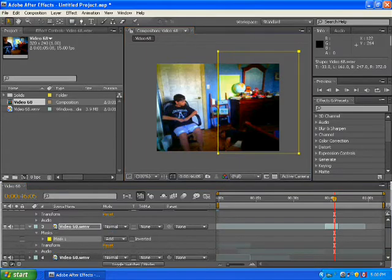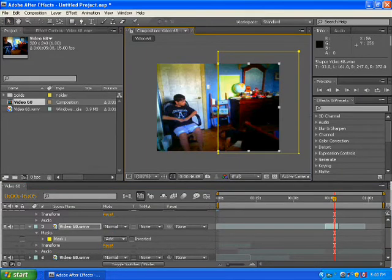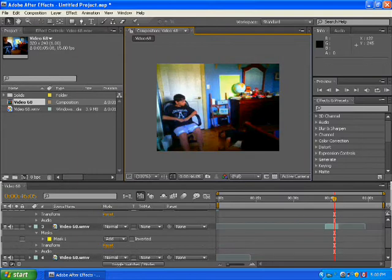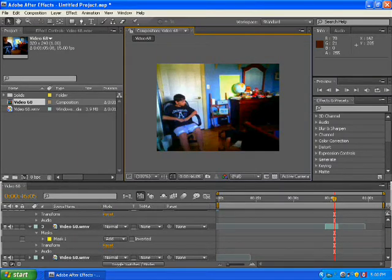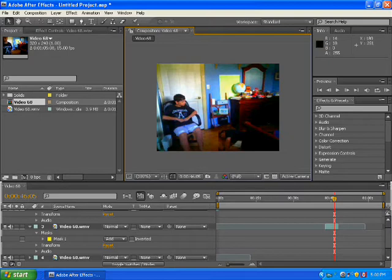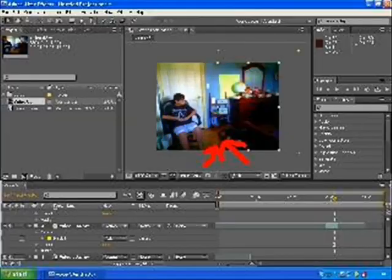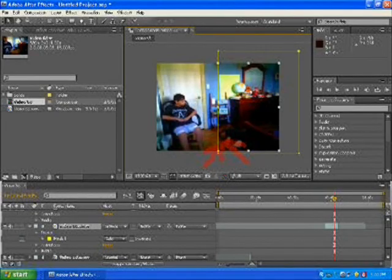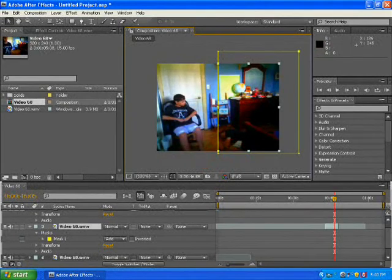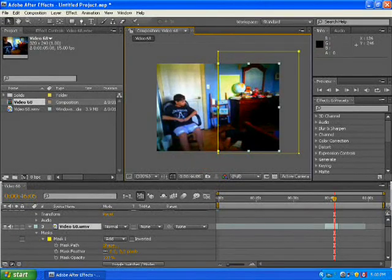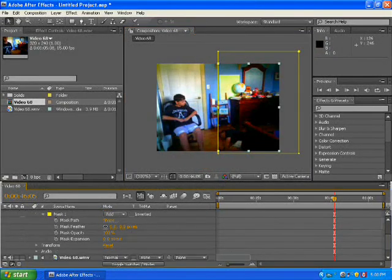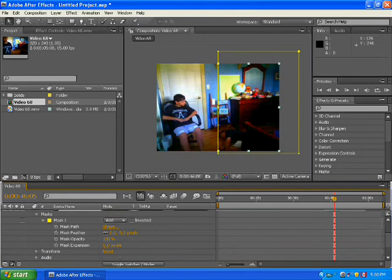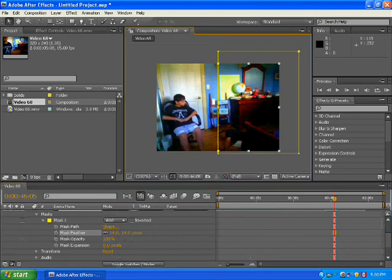Alright, and then after that, that's how it looks. It's a little messed up in color there. So all you gotta do is go here and then go to feather, mask feather. Then you just feather it until it looks good.